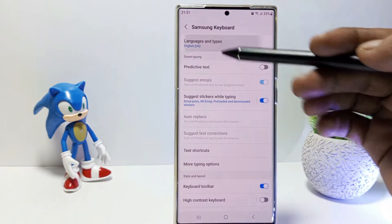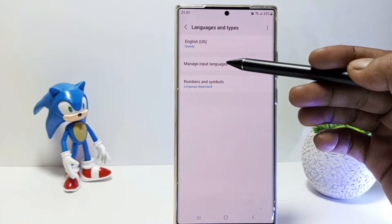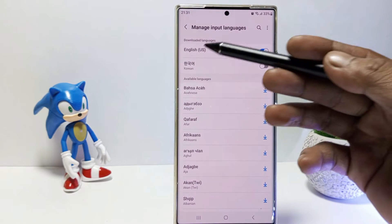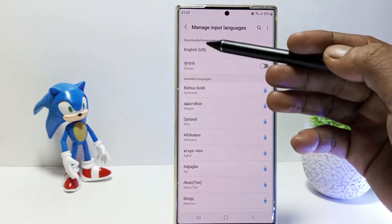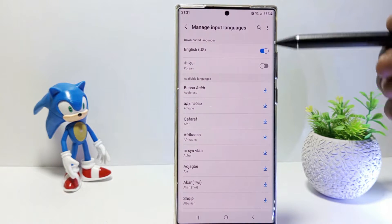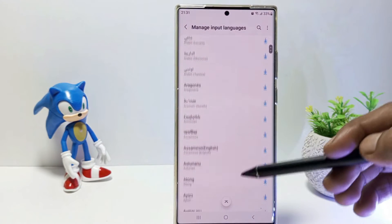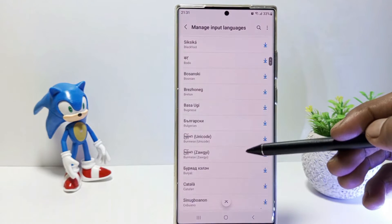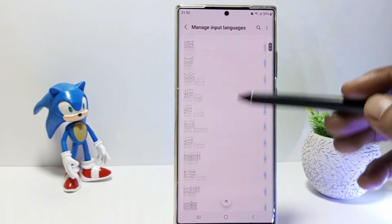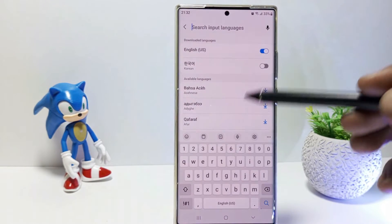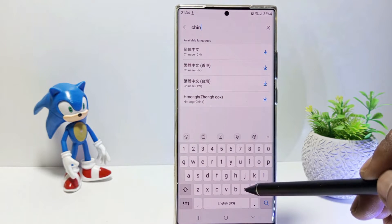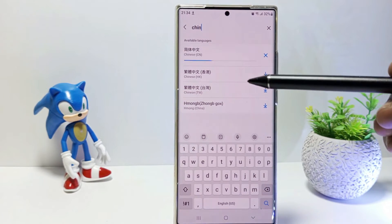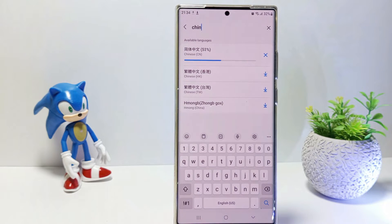Tap on language and its types. Tap Manage input languages. This is a list of previously downloaded languages. If you want to add another language, scroll down and find the language that you want. To make it easier to search, tap the search icon up here, then type the language you are looking for. And then tap the download icon beside the language. If it has been successfully downloaded, the language will be activated on your Samsung keyboard.